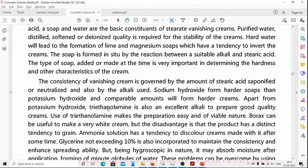Apart from potassium hydroxide, triethanolamine is also an excellent alkali to prepare good quality creams. Use of triethanolamine makes the preparation easy and of a viable nature, because it is not corrosive to the skin and helps produce good quality soap and cream.